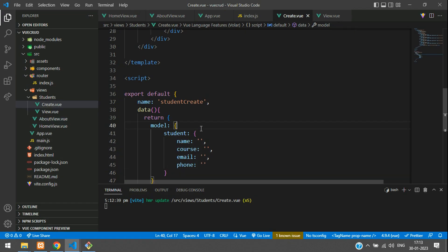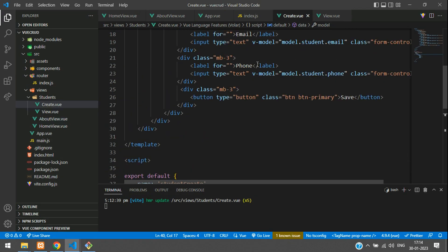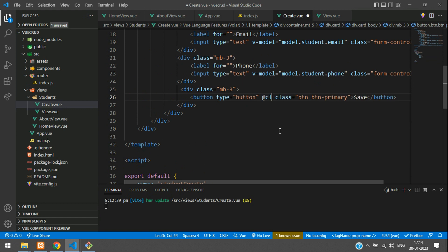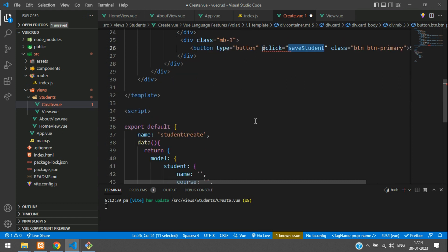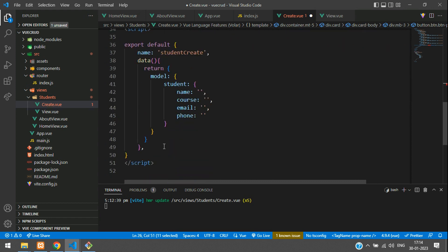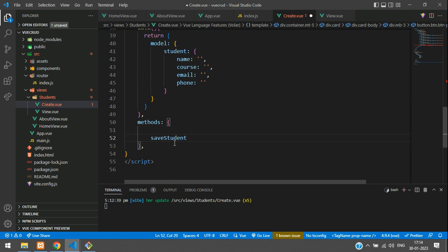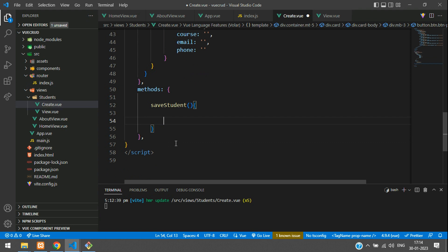Now when we fill all the input details and click the button, we use @click to call the saveStudent function. Copy this function name and define it inside the methods block. Create the saveStudent function and call axios.post inside it to manage the saving of data.